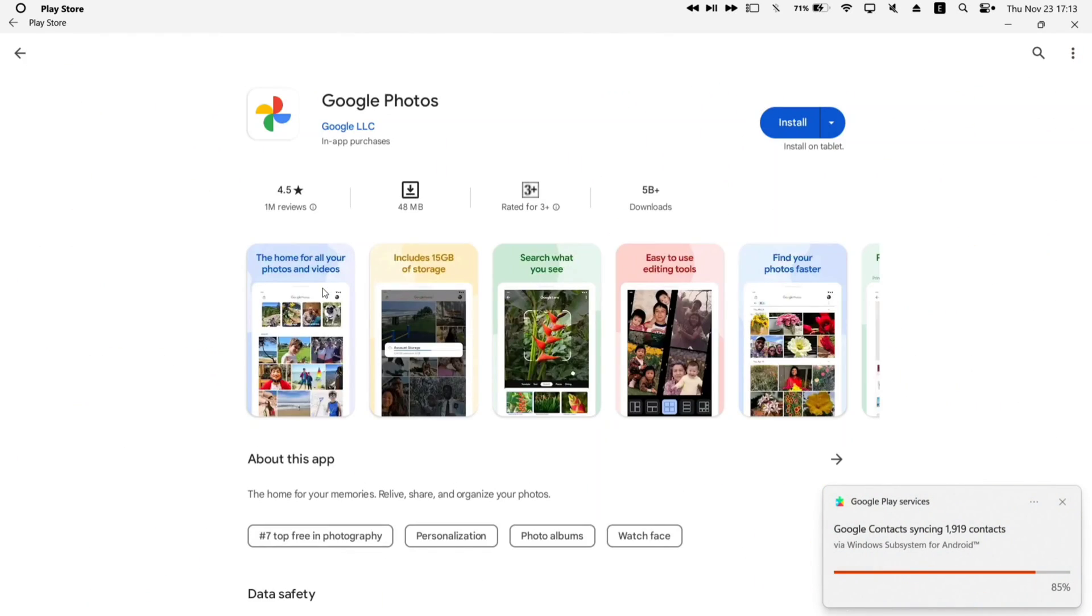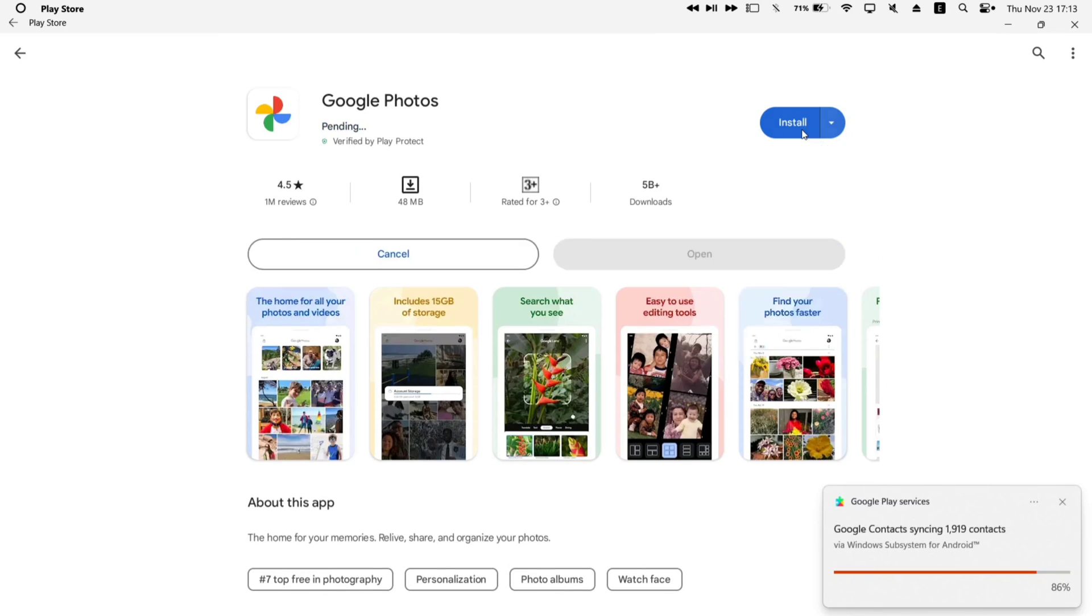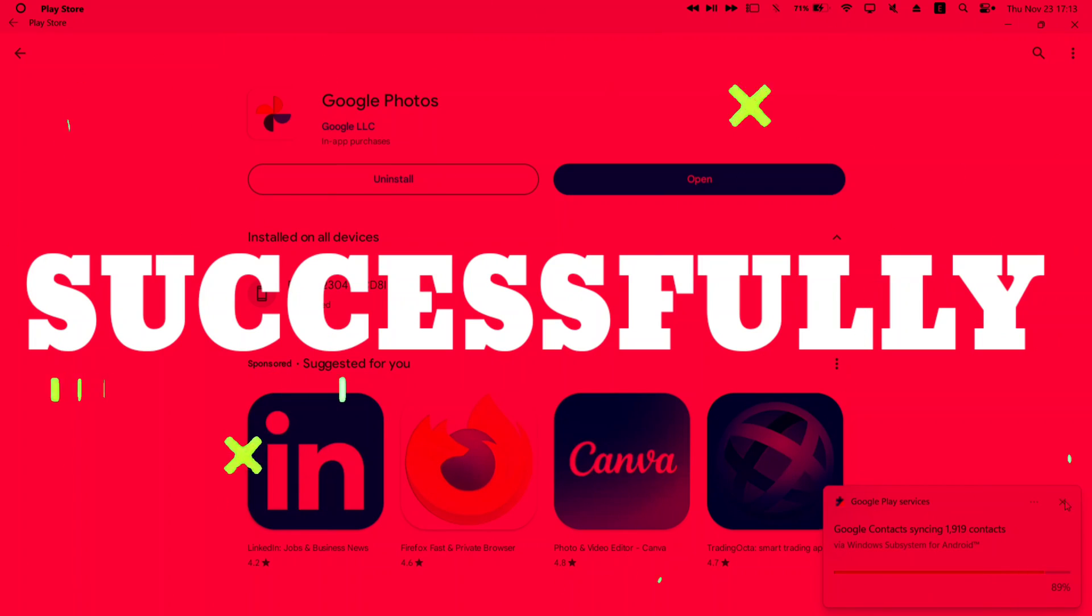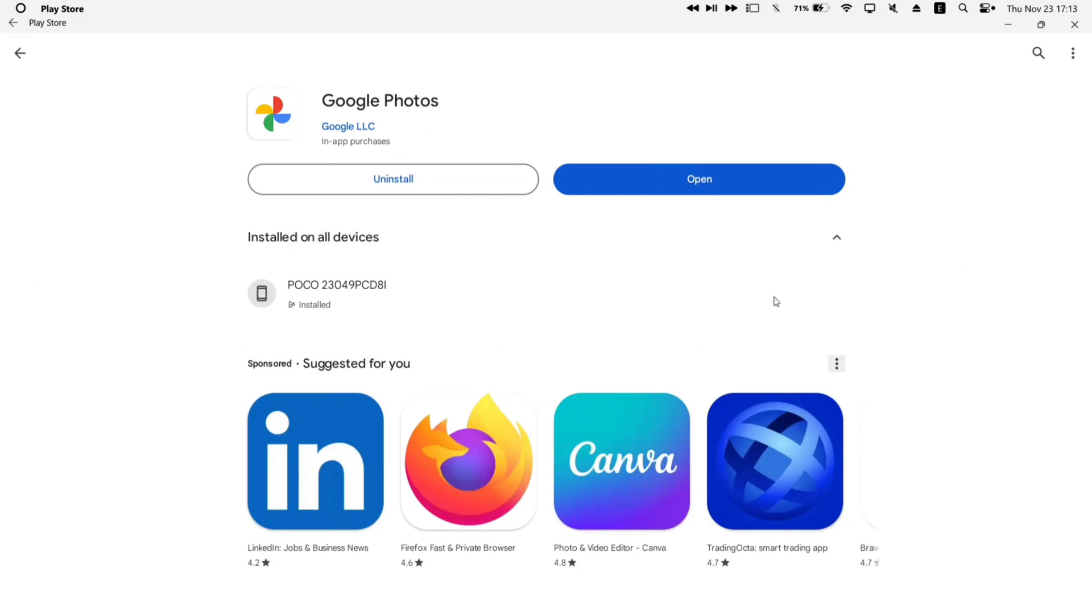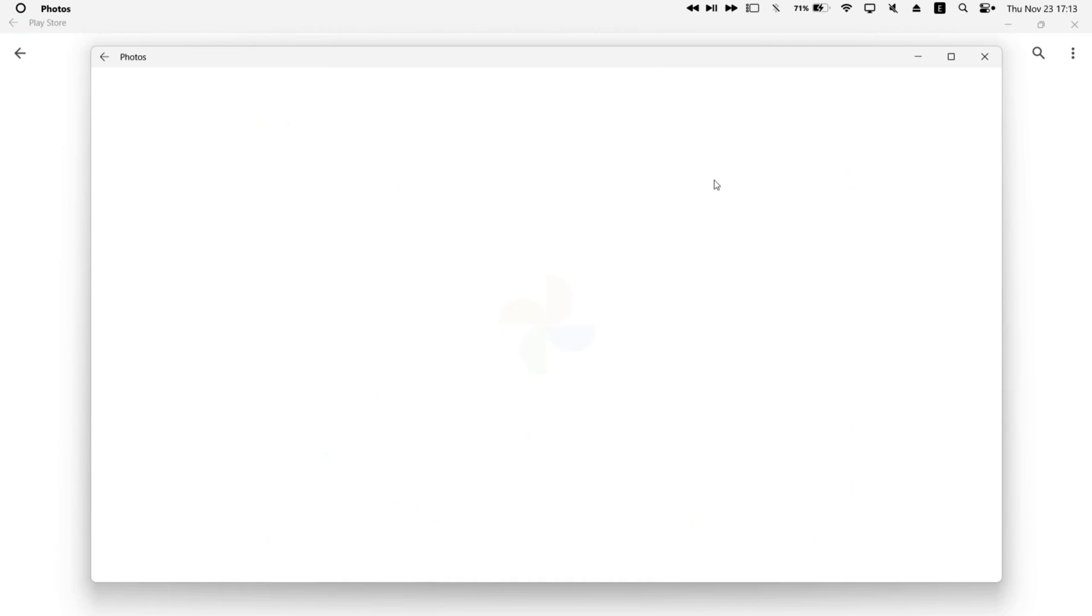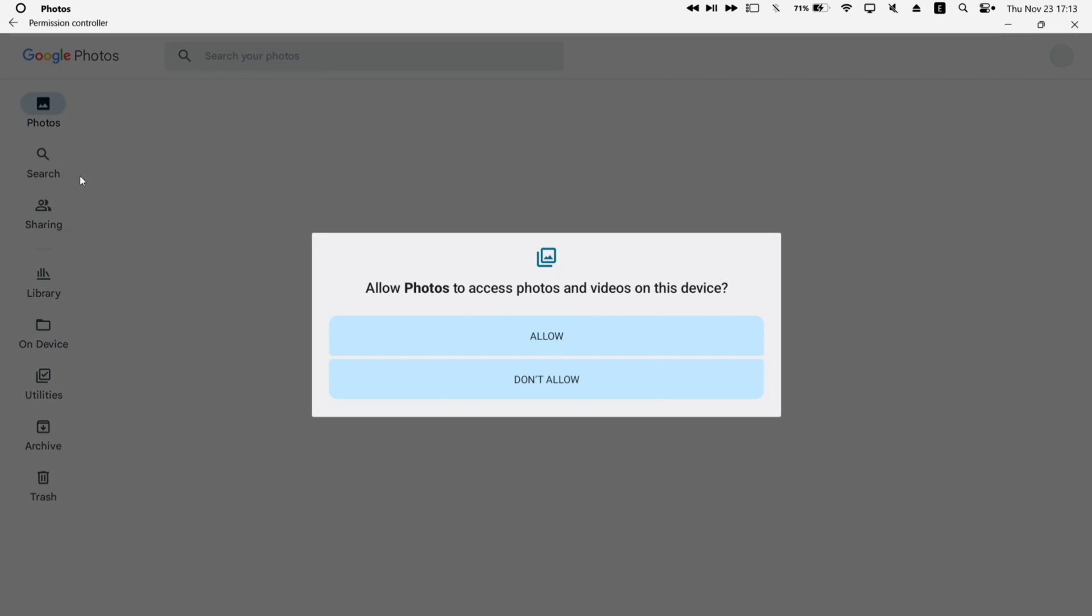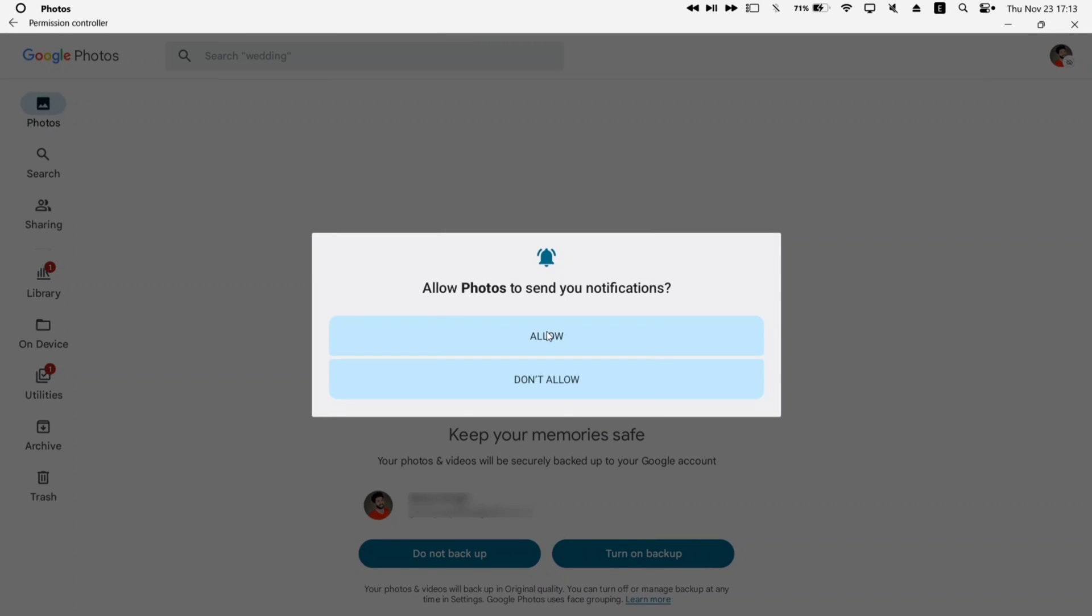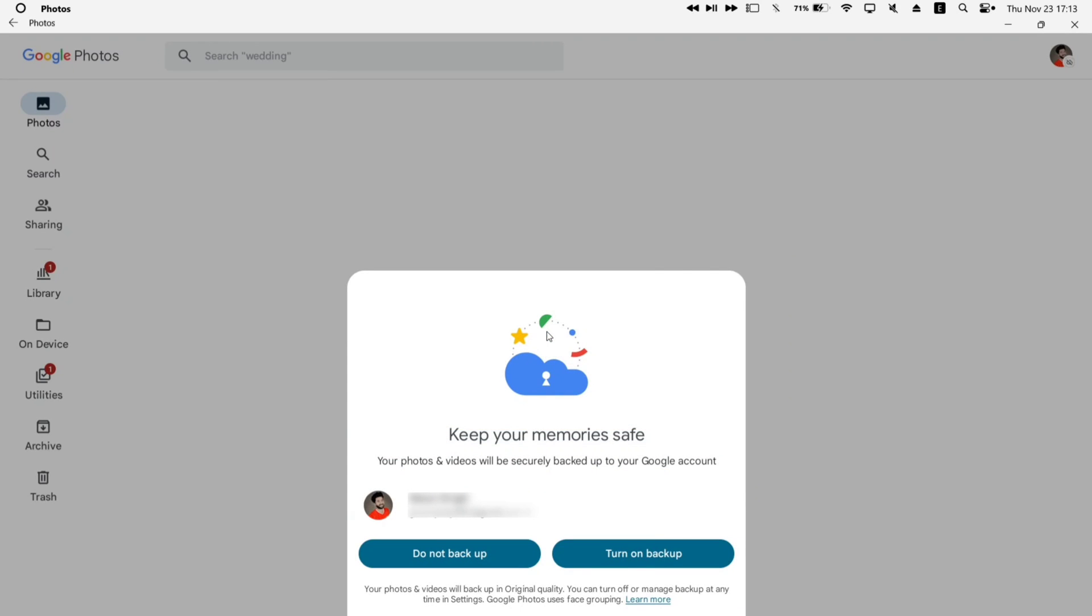We will install photos app. As you can see, the installation process has begun, so far no error. And here you have it. We have successfully installed Android app from Google Play Store in my Windows computer without any issues. Also the app will work as it's expected to by backing up photos and videos stored in my computer.